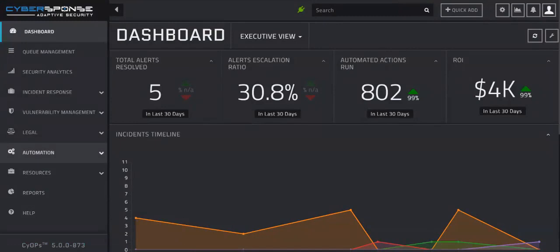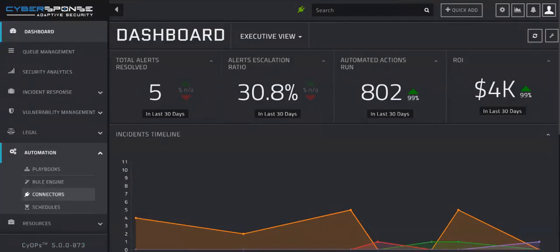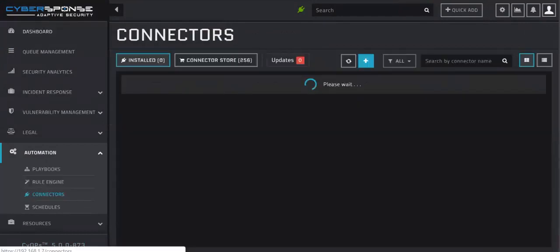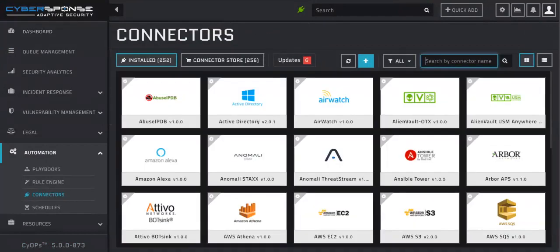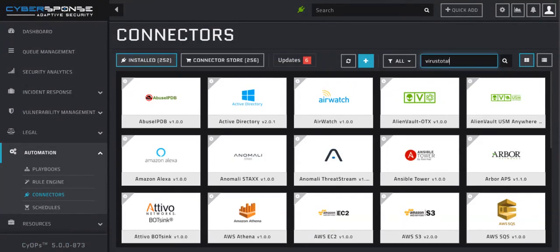To start, we will navigate to the connectors module, which is located under the automation tab. We will search for VirusTotal in the search bar and be taken to a configuration screen.